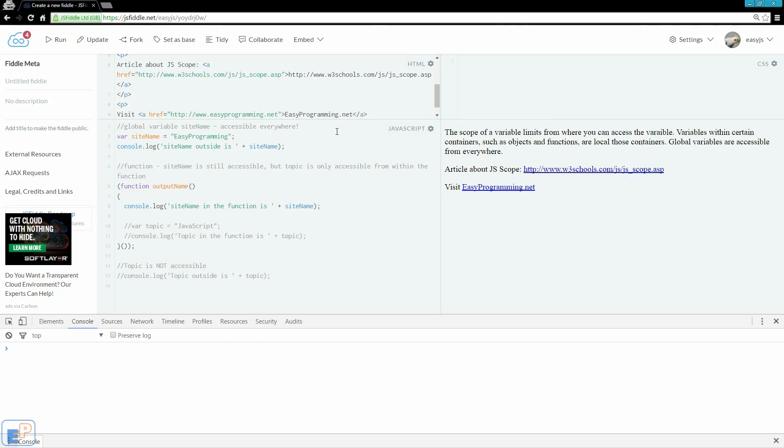Hey there, welcome to the 7th Easy JavaScript Tutorial part of EasyProgramming.net. I covered the different types of variables and their various aspects in the last two tutorials, including the use of strict mode in JavaScript.